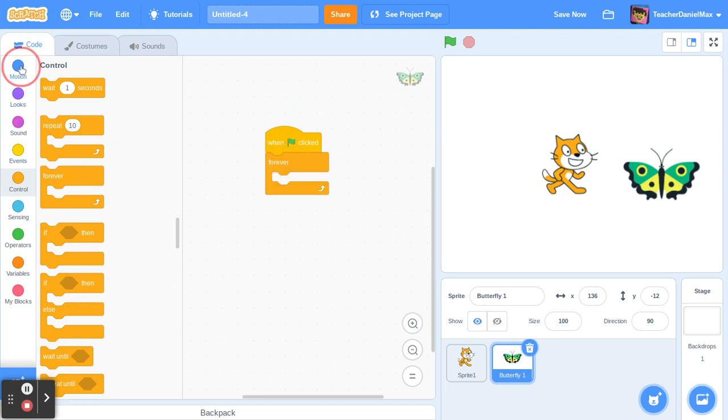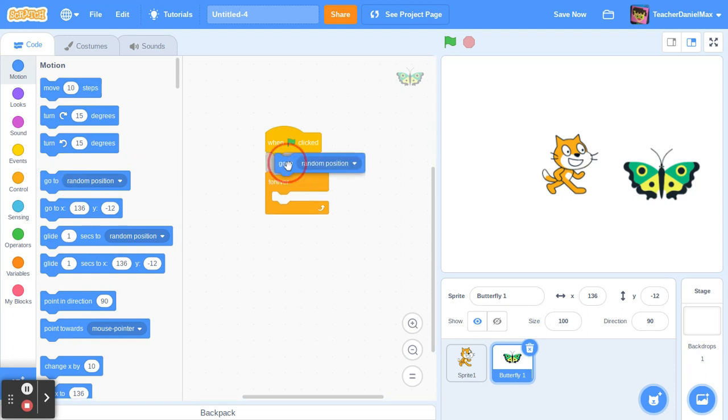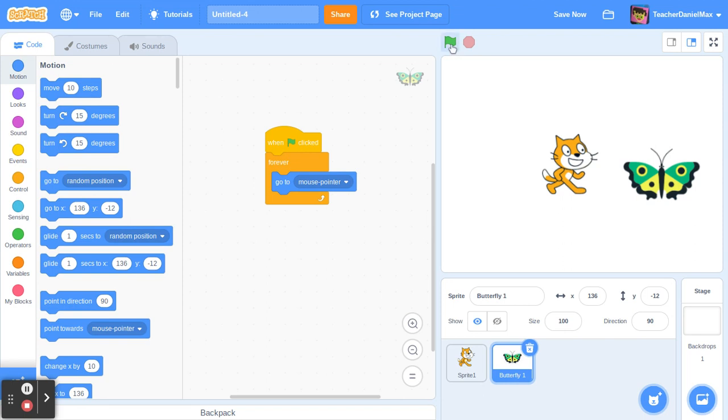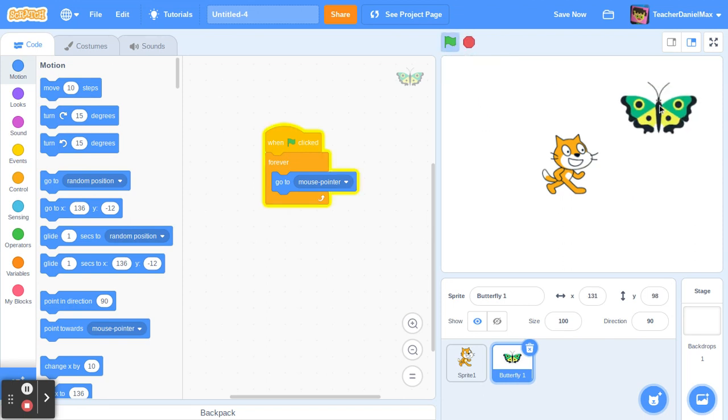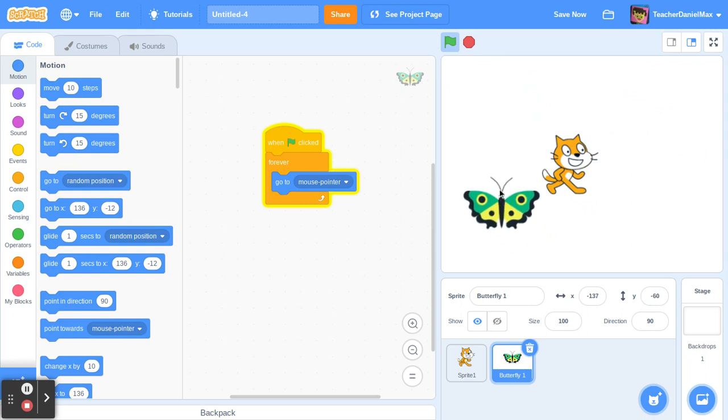Go to, not a random position, go to the mouse pointer. And that's how you do it. As you can see here, as I move the mouse around, the butterfly follows.